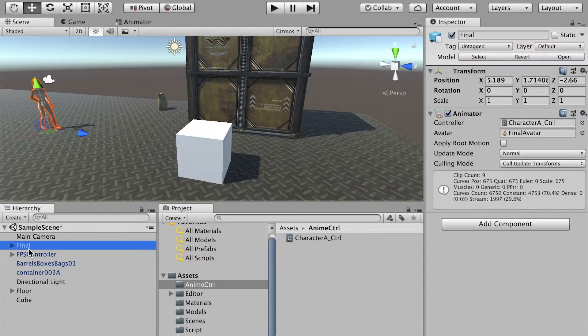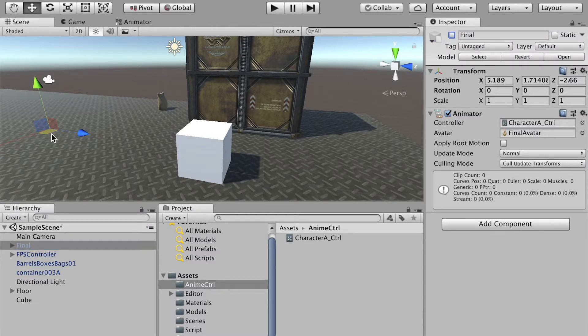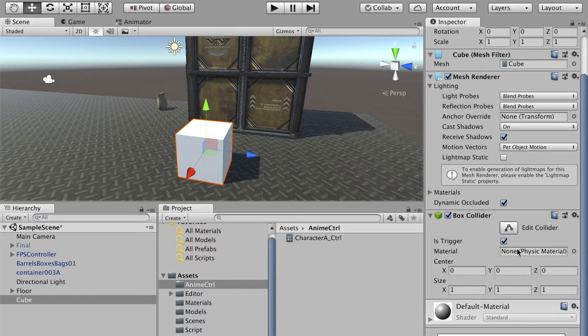Here's our lady character and we'll disable her in the beginning. So now this cube is a trigger, however it doesn't have any function. We have to add a function to it.